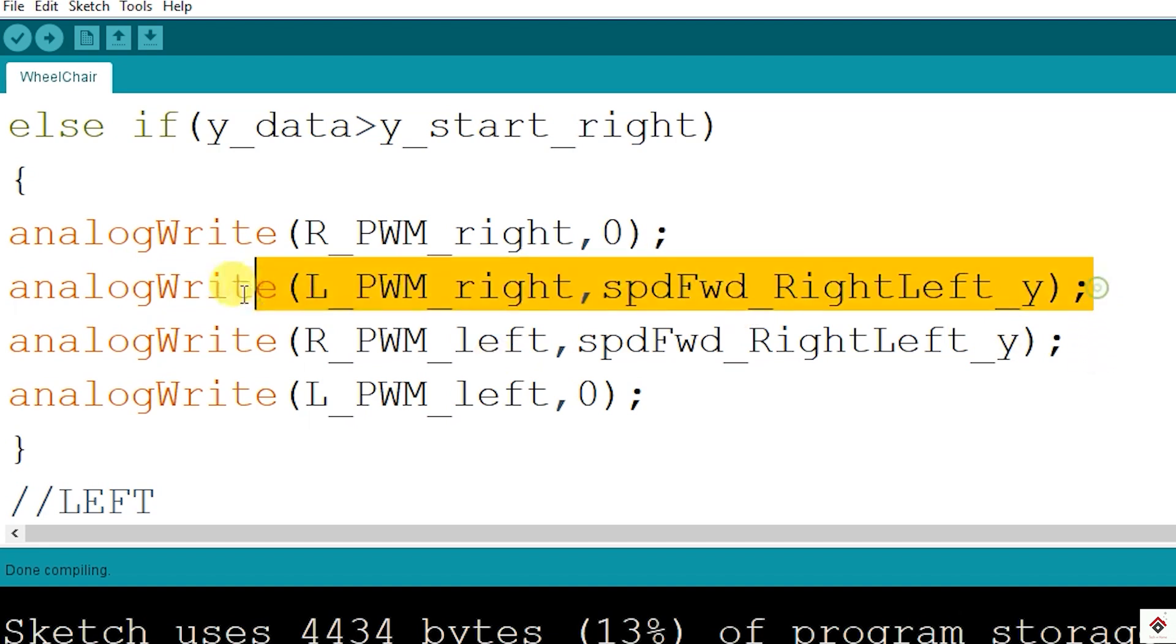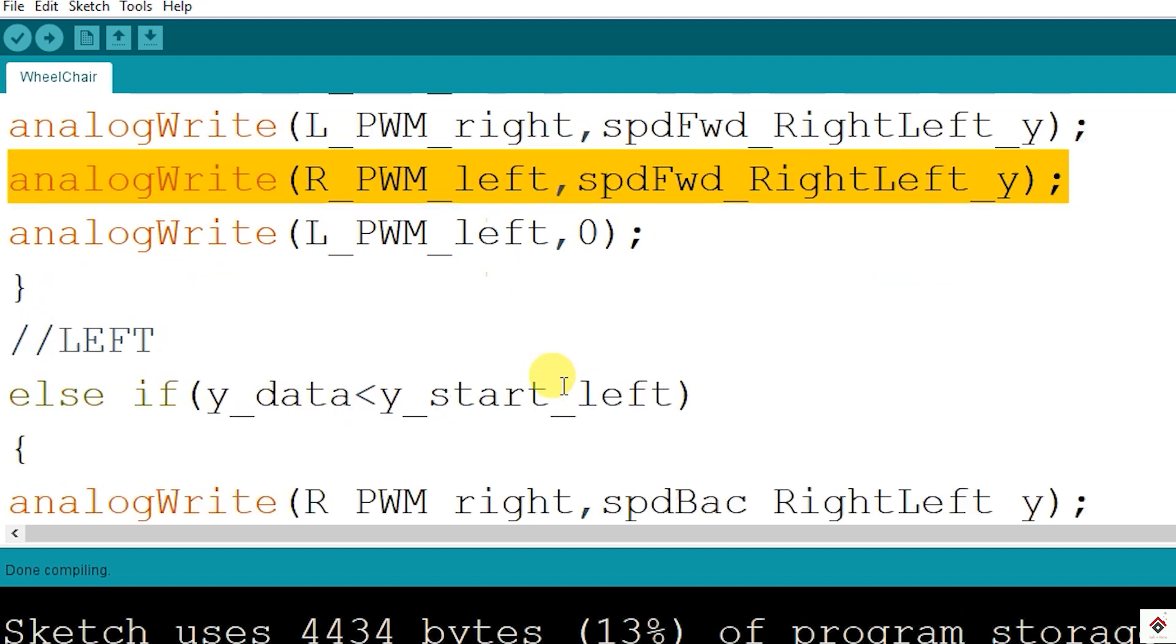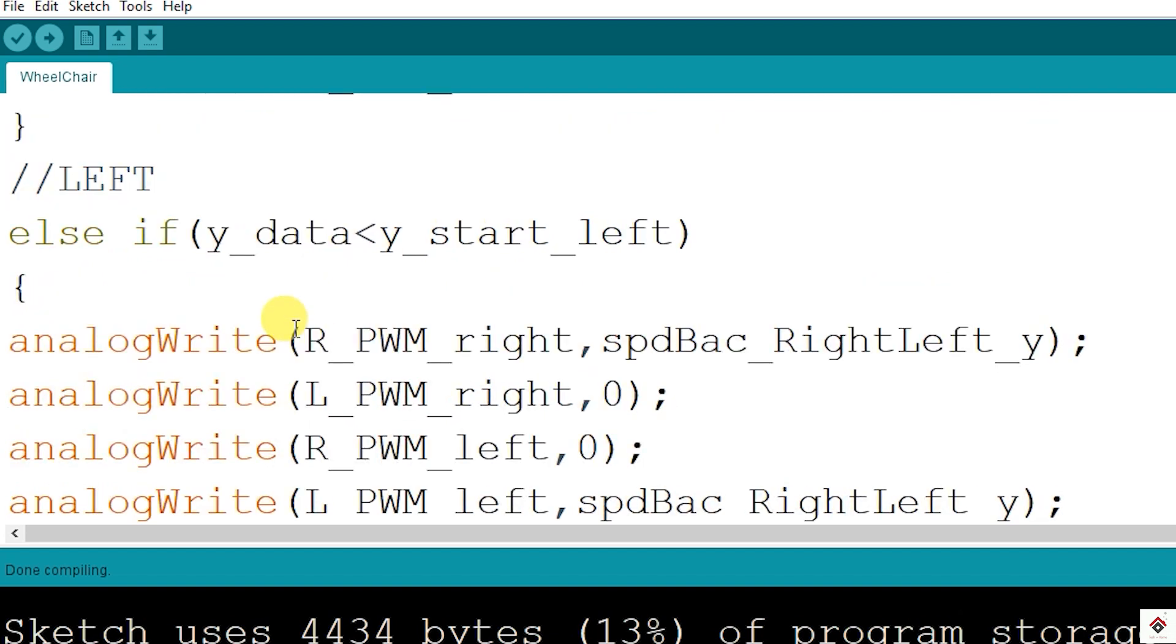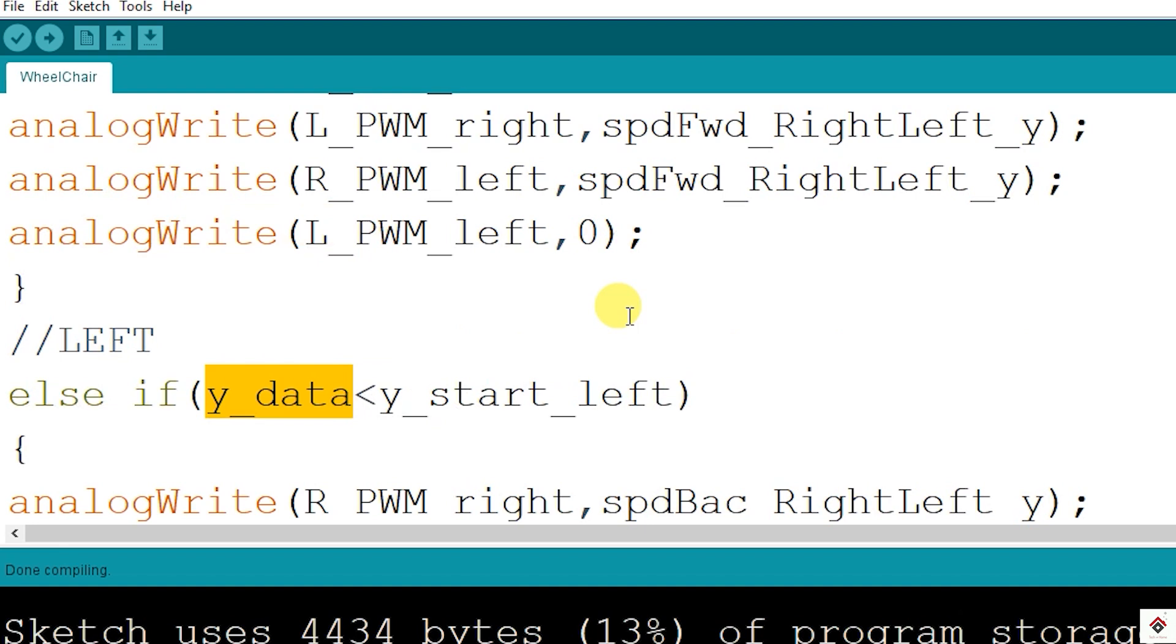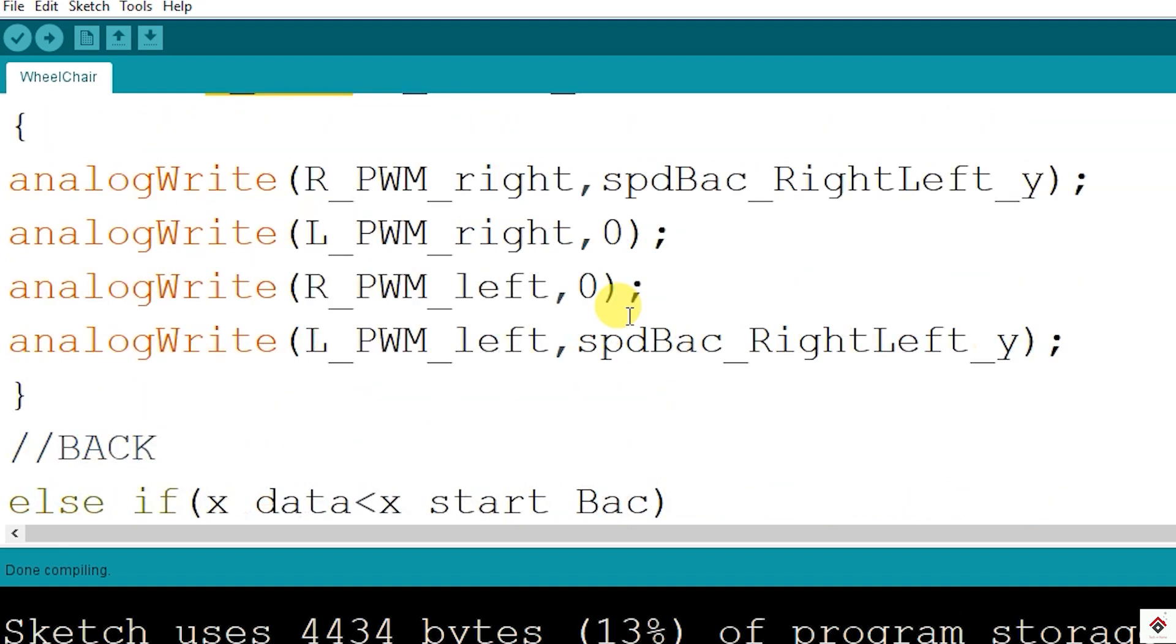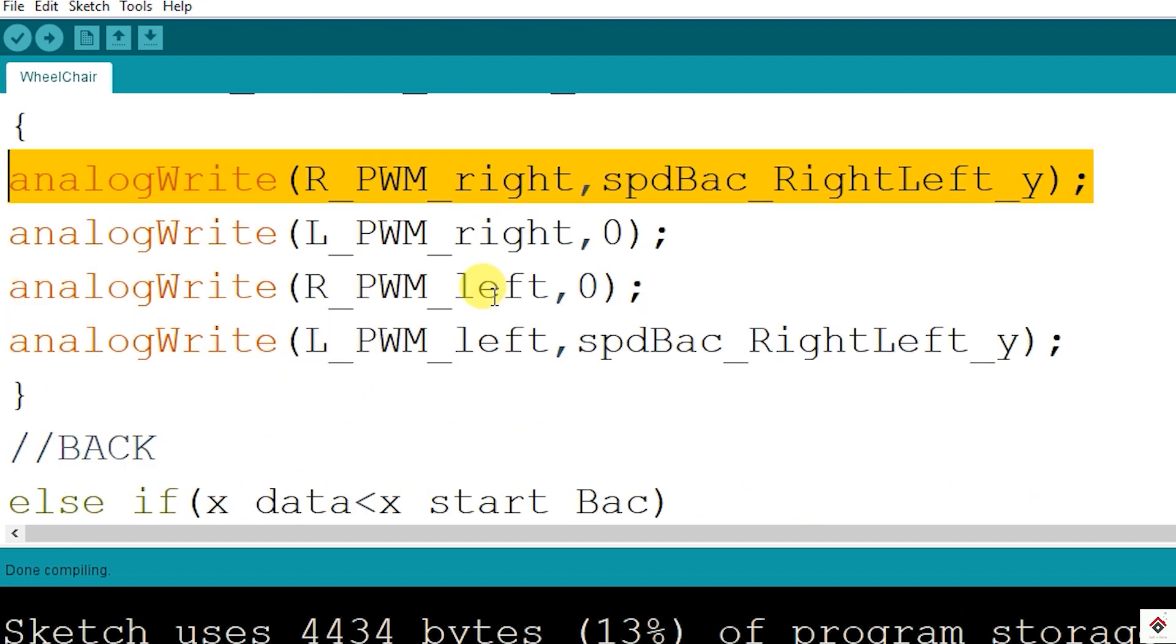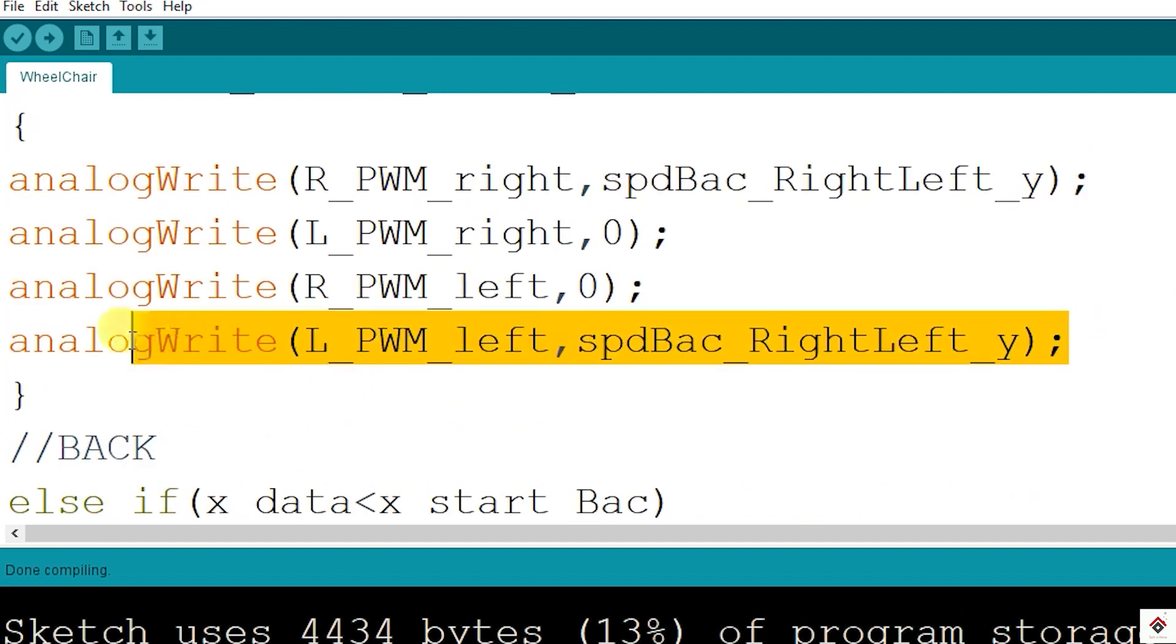The same way, if my Y-axis data is going less than 490, then we have to turn the wheelchair left. So it's just reverse of the right direction - the right side motor will be rotating in the forward direction and left side motor in the backward direction.